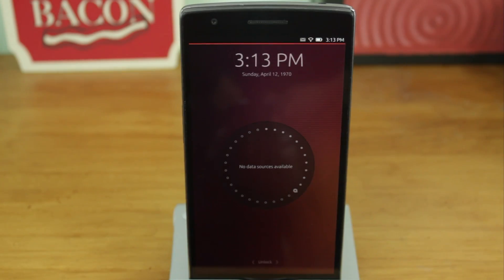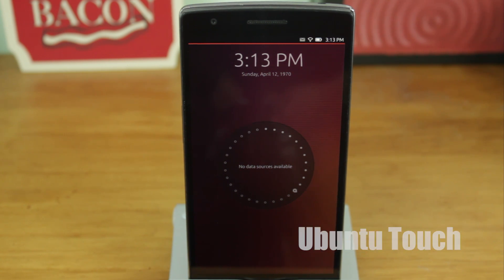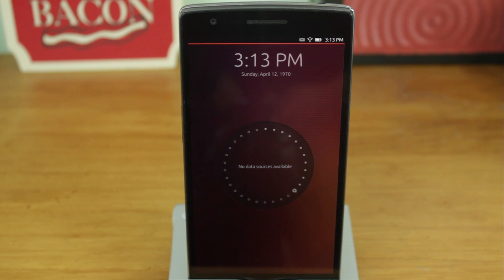Hey guys, let's take a look at how to install Ubuntu Touch on OnePlus One. By the way, all credit for this tutorial goes to Mario Grip on the OnePlus One forums.